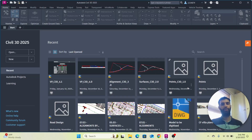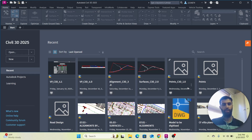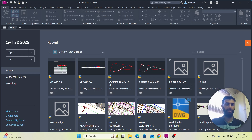Hi guys, I hope everyone is doing well. In this video I am going to show you how we can create an intersection on the highway design. Let's start from where we left off — I am going to open my previous file.